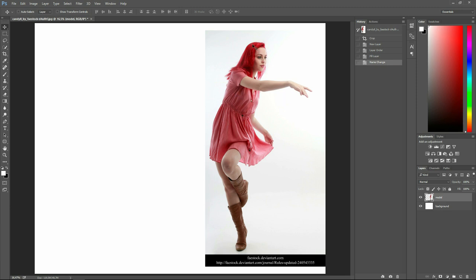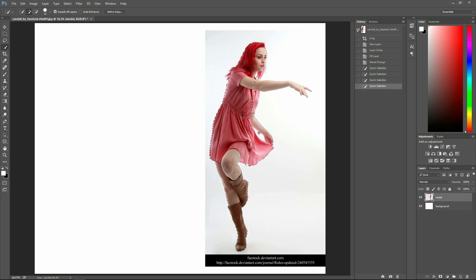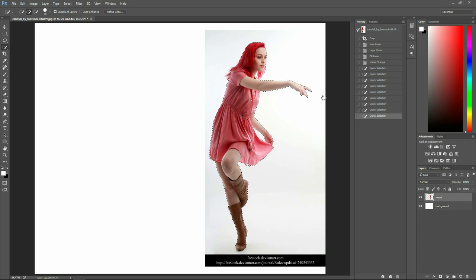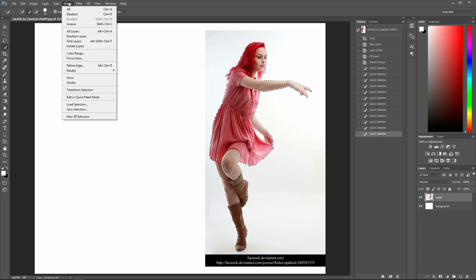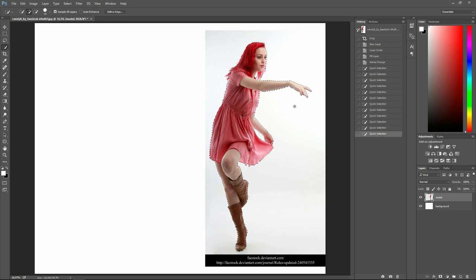We call this layer 'model.' For now we have to extract the girl from the background. I'm going to do it the fast way — the sloppy way. I'll press W to select my Quick Selection tool, ensure that 'Add to Selection' is chosen, and simply press the left mouse button while dragging around the parts I want to keep — meaning her. If it takes in too much, press the Alt key and drag into the area that was selected incorrectly. This is not a great selection, but it doesn't need to be — this is just a tutorial.